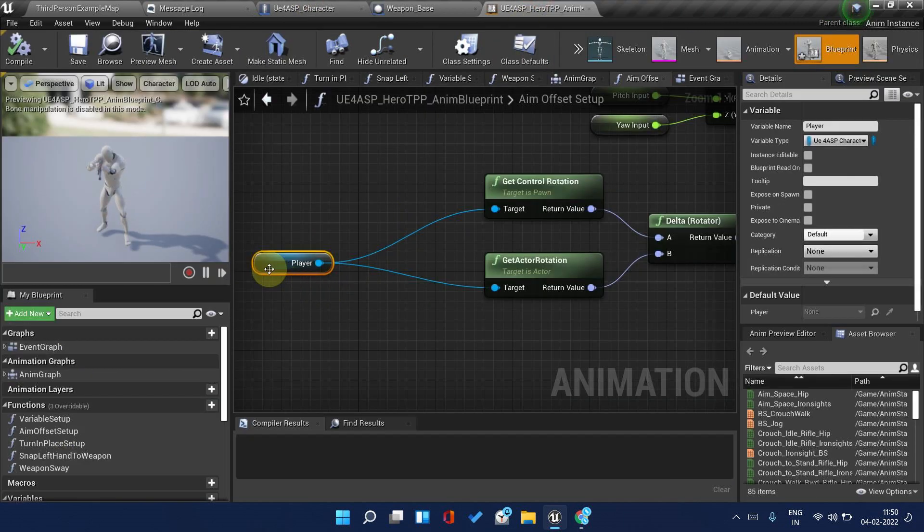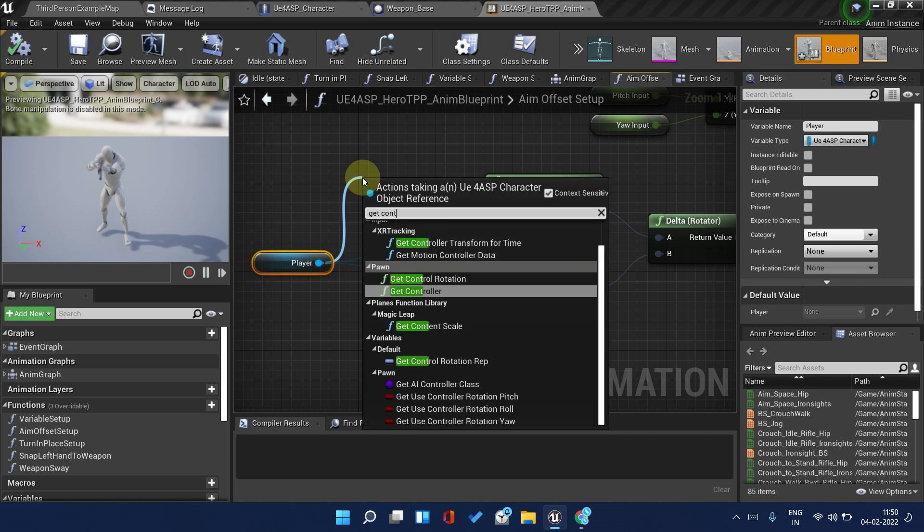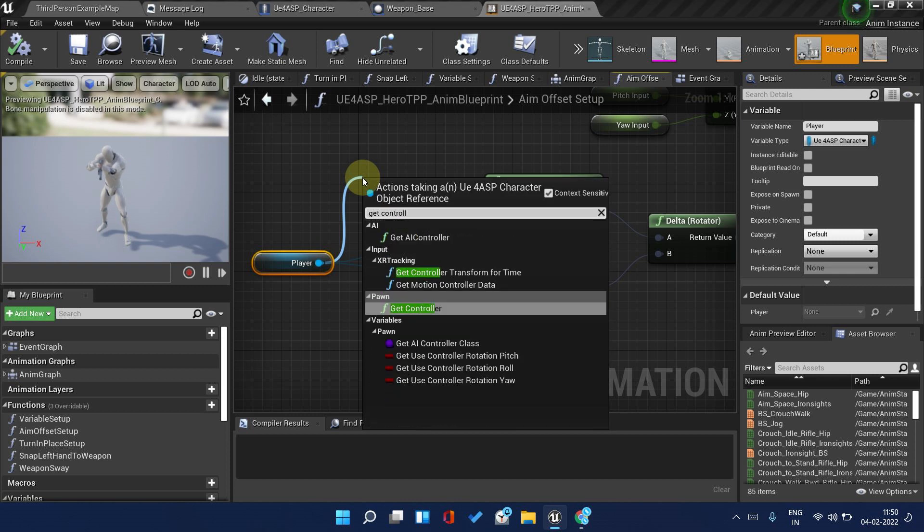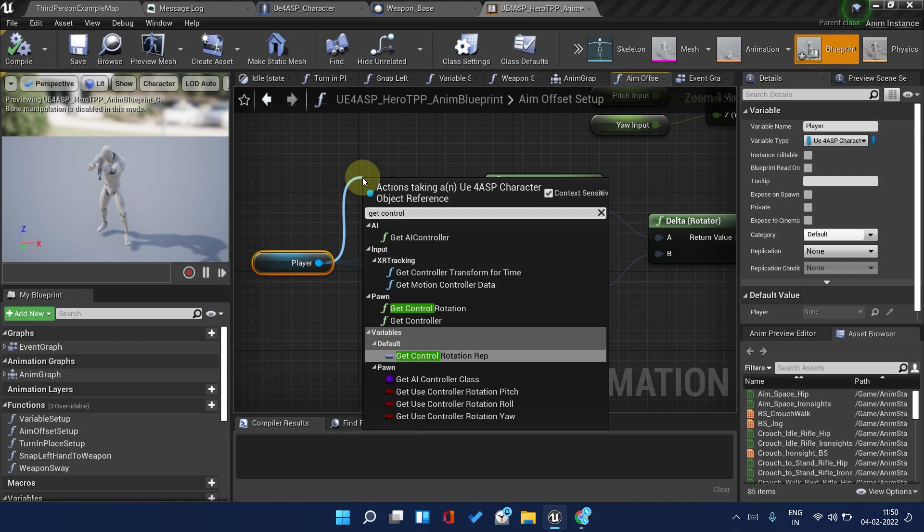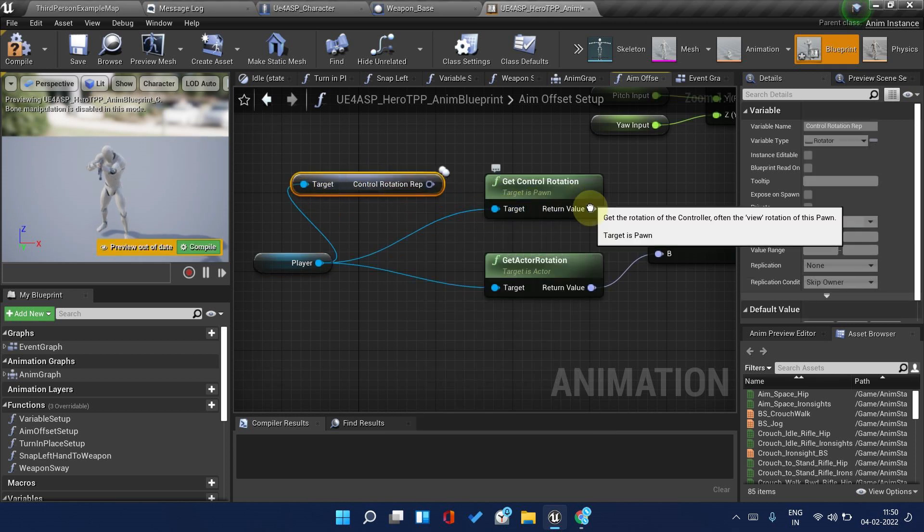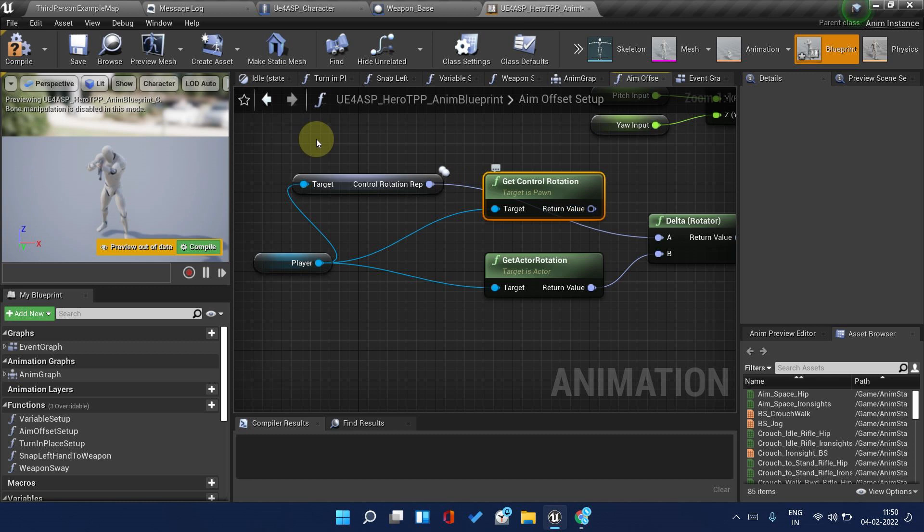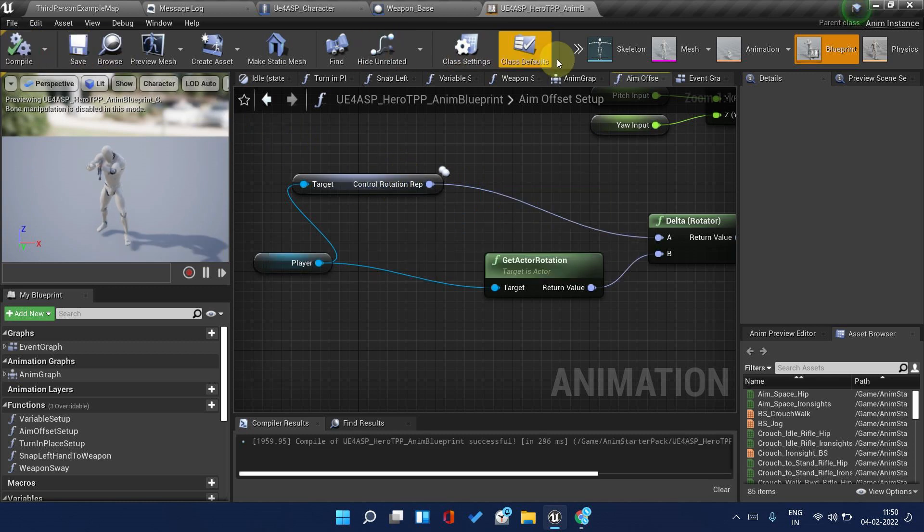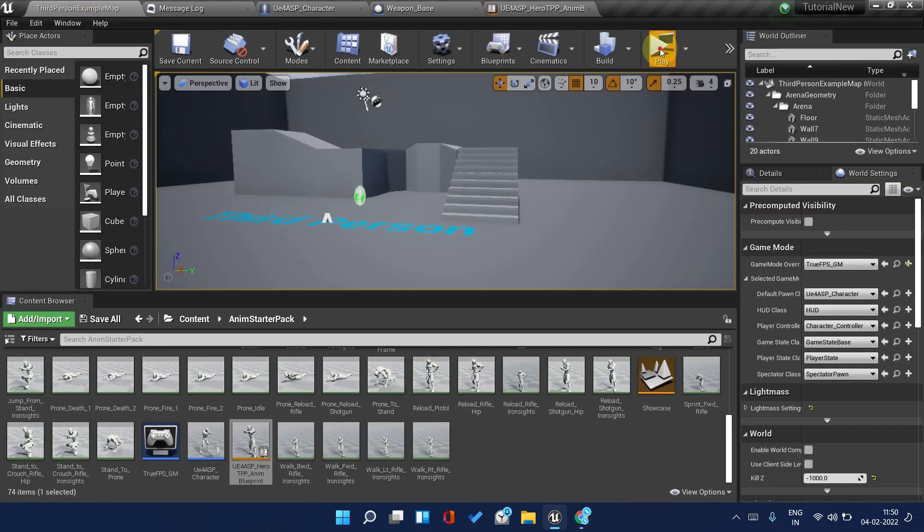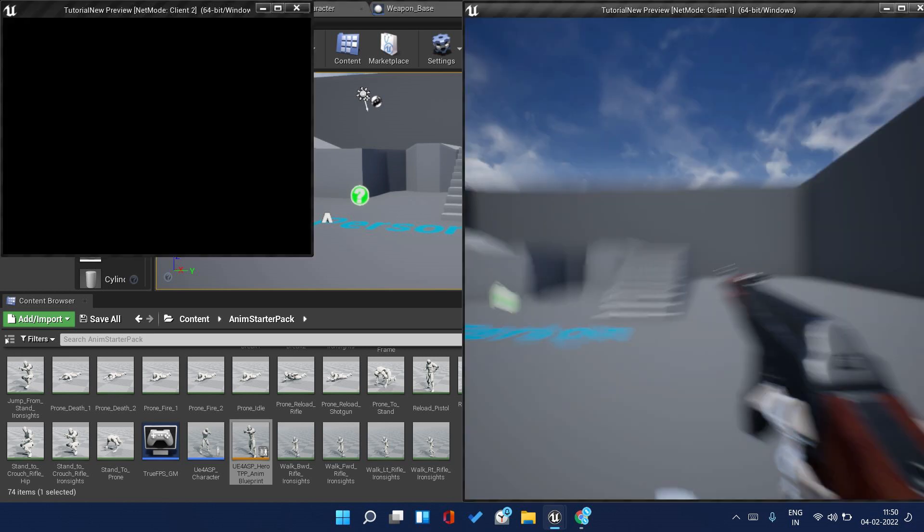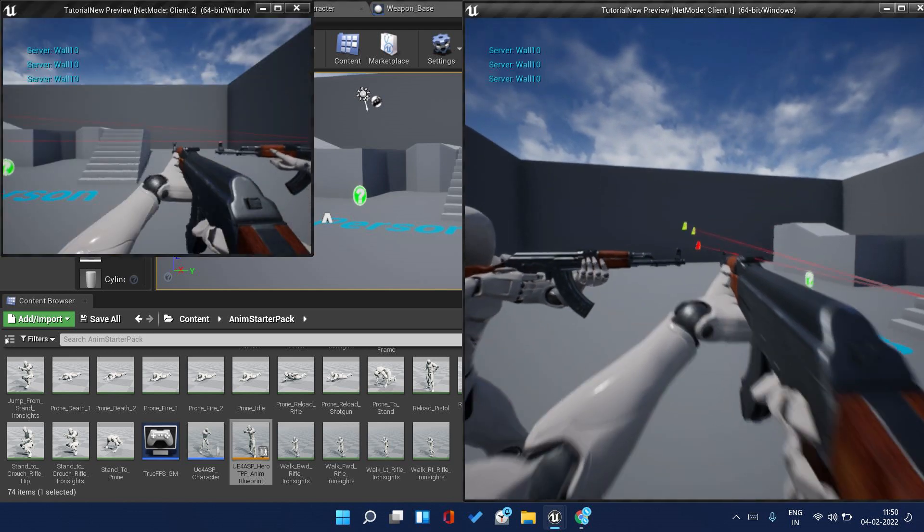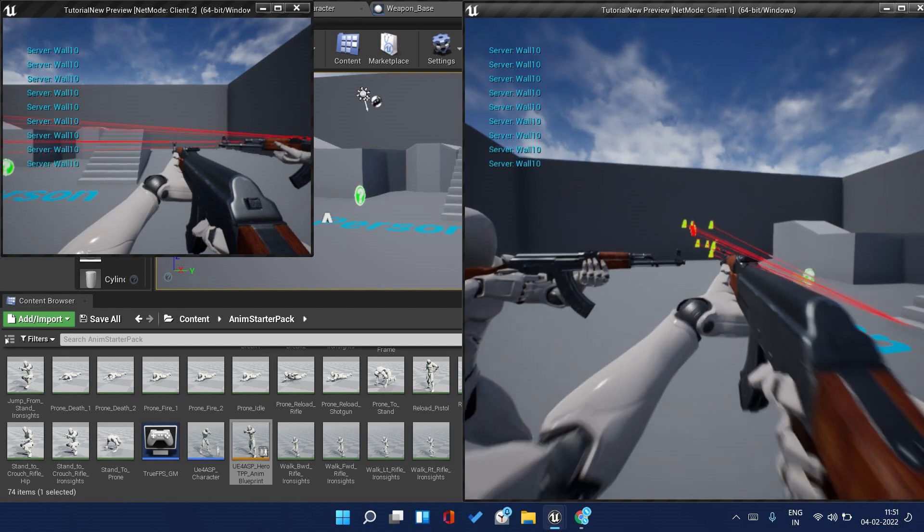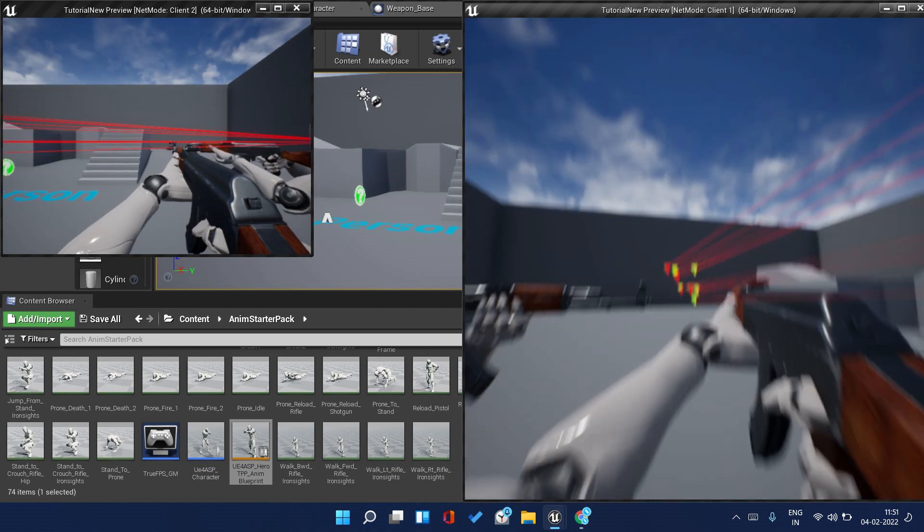I believe I made a mistake. Get Control Rotation Replicated, set this. Now it should be a replicated thing. Let's play and check. Oh it's not working.